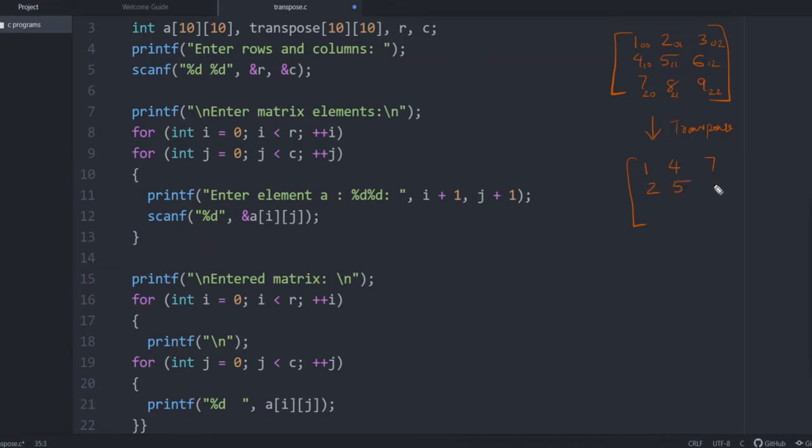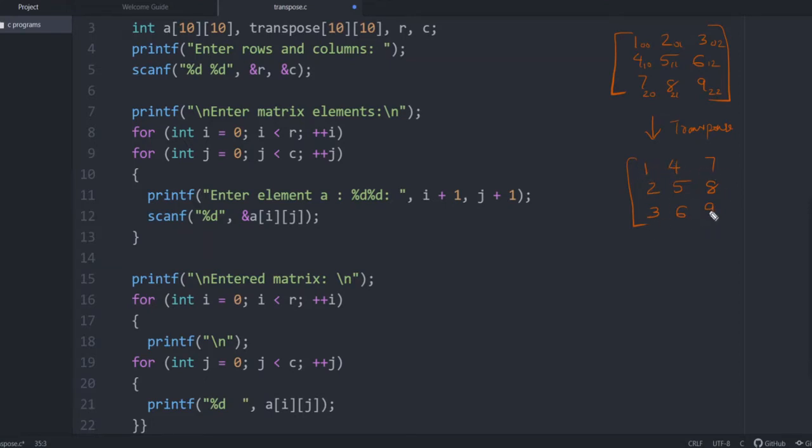Then second column becomes second row, that is 2, 5, 8. And this 3, 6, 9 becomes the last row. So this is how you take the transpose - row becomes column and column becomes row.